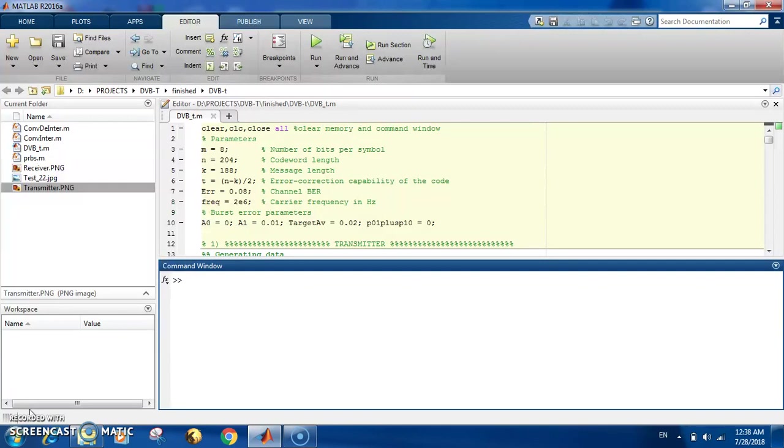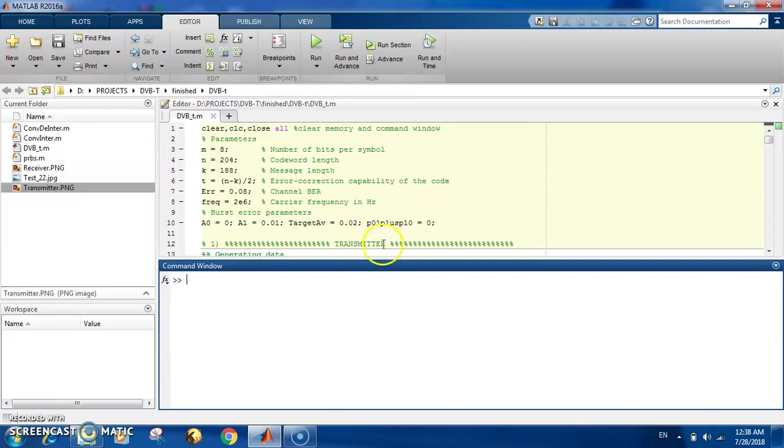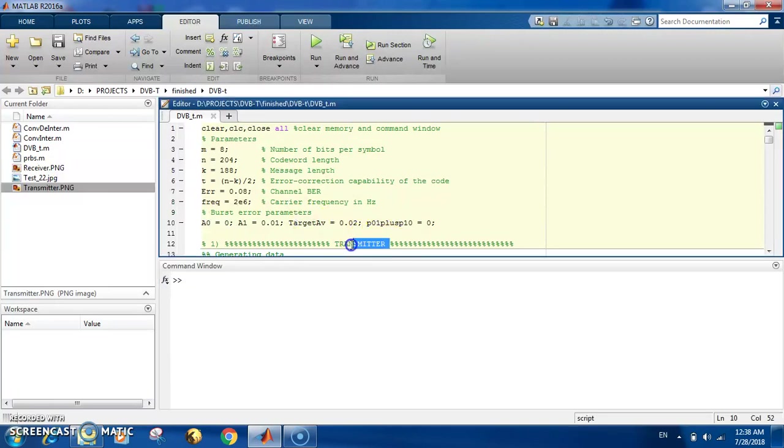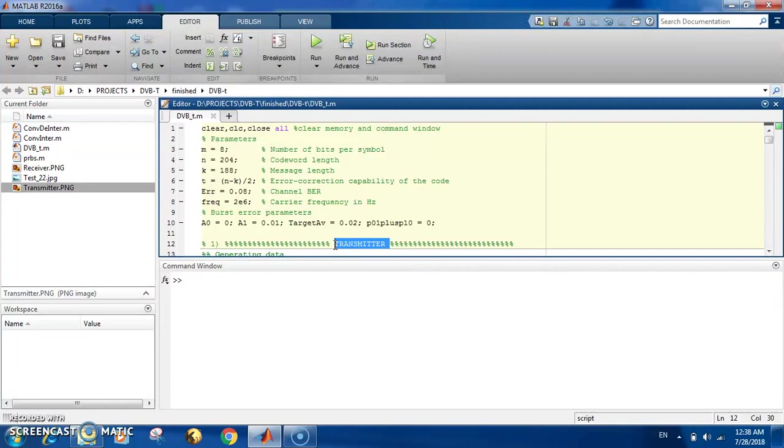In this code I simulate the whole system. First you put some parameters, then use the three main parts. The first is the transmitter, which takes in the data and then encodes it. There is a source encoder and a channel encoder.